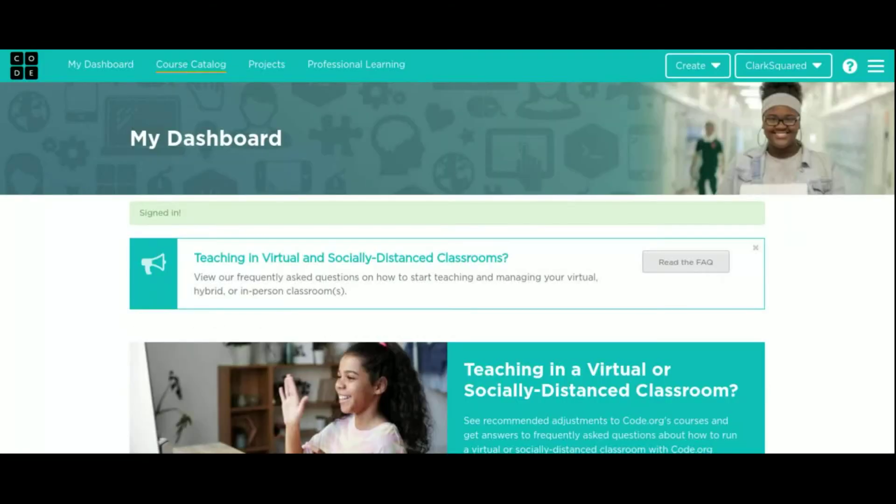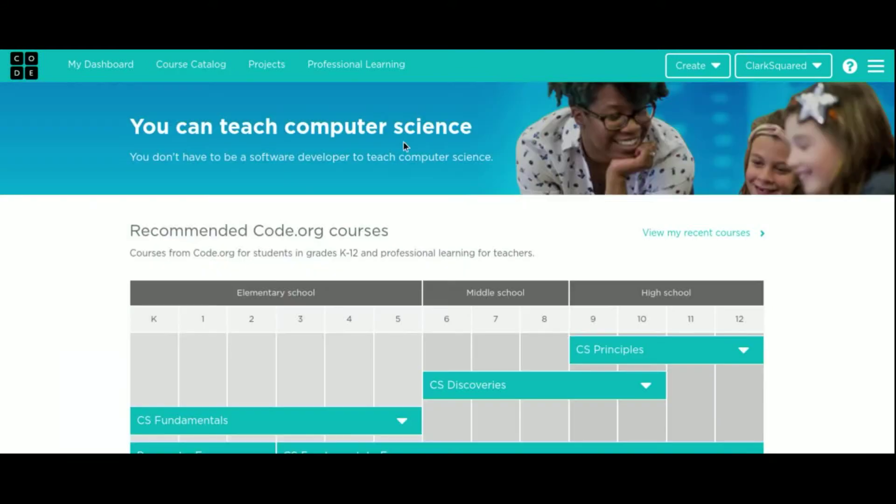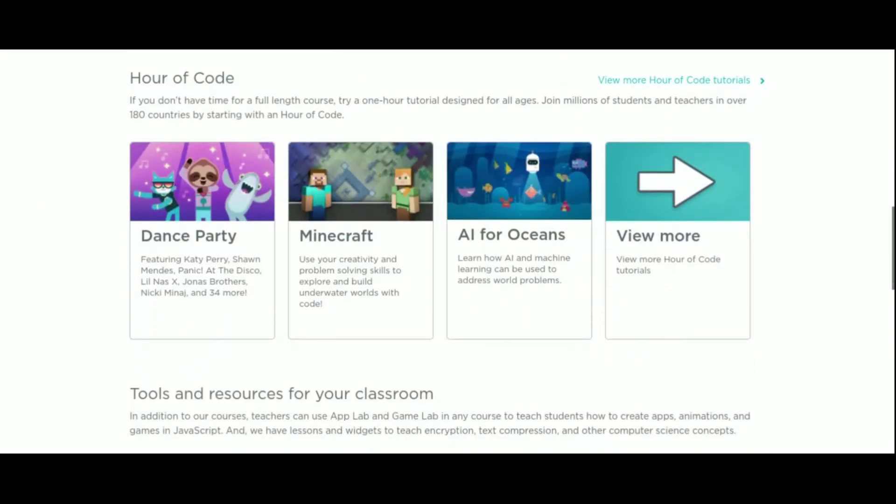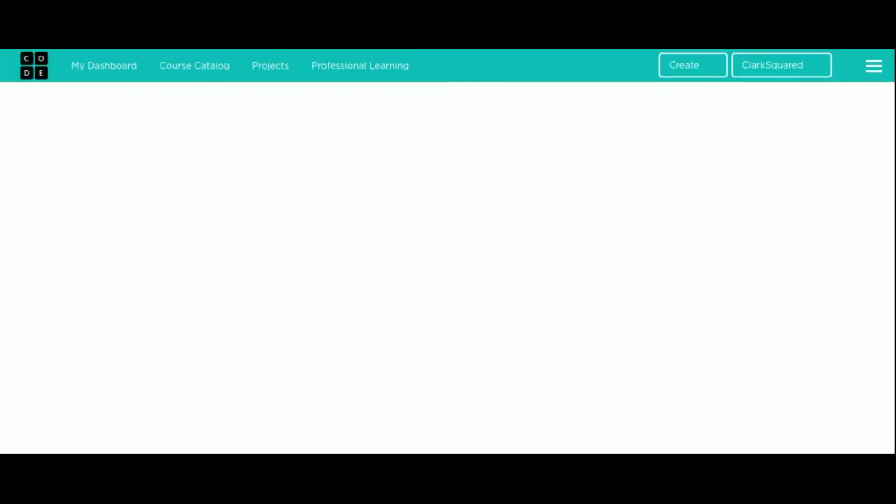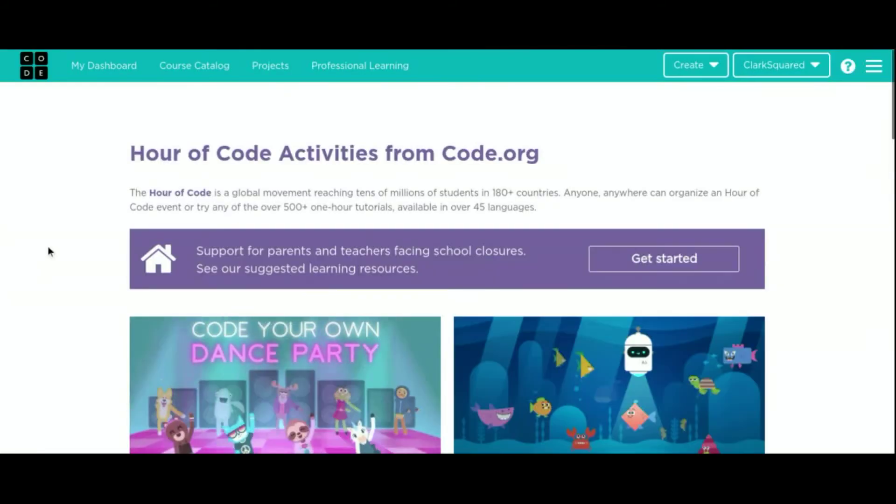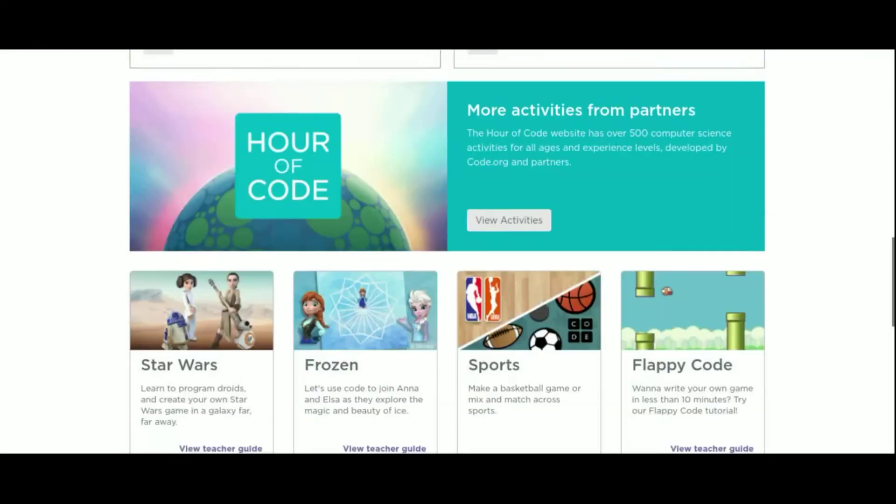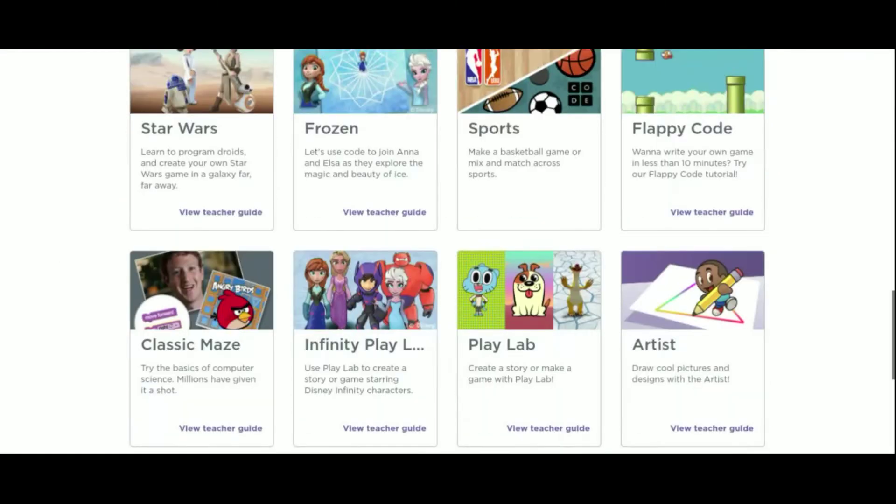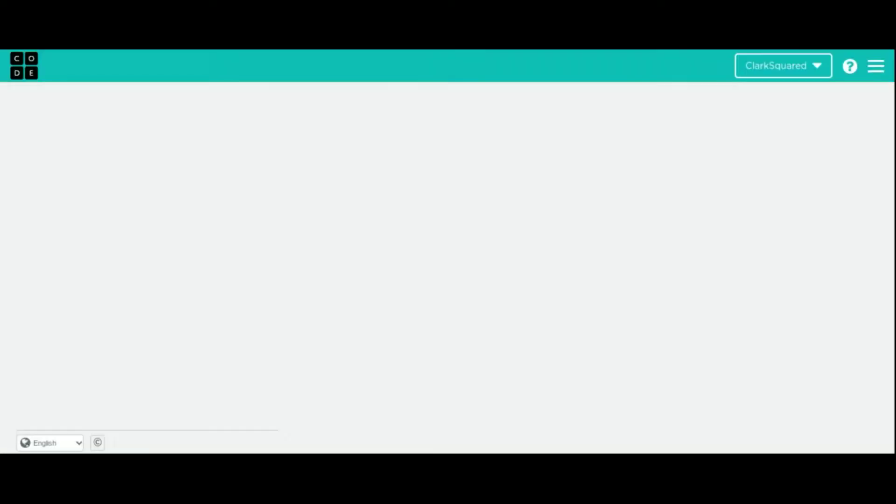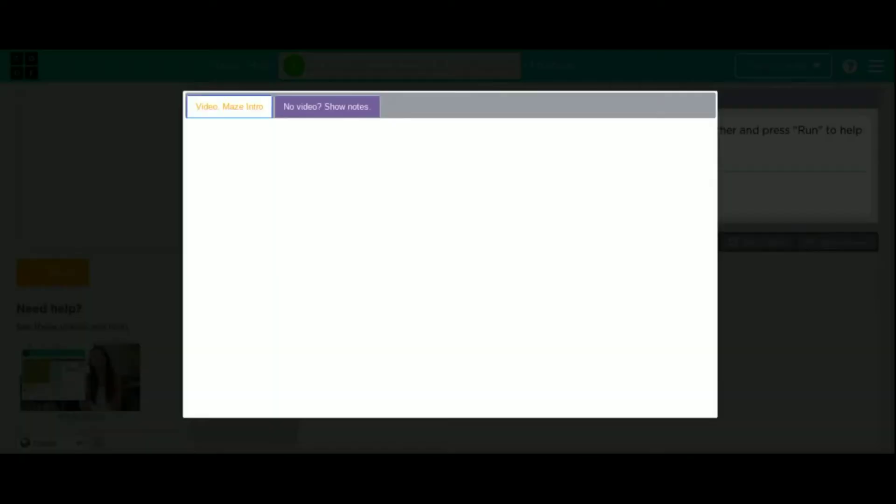To get back to hour of code, I go to course catalog. And I am looking for the hours of code. Here they are. Hour of code. I need to hit view more so I can see them all. And the first hour of code you guys did or were supposed to do is classic maze. So we are in there.